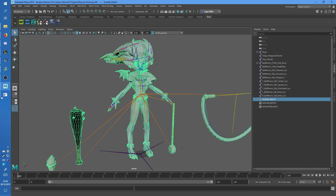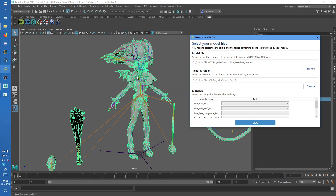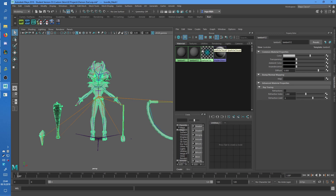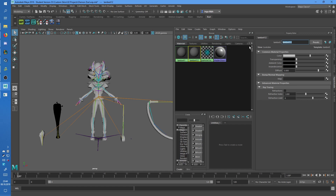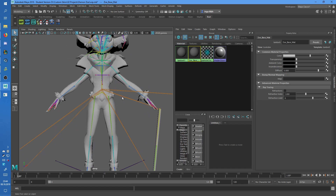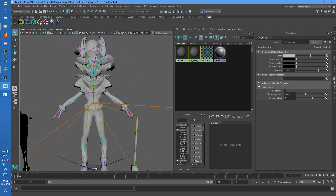So for example the Zoe base matte would be her whole body. You just wanna apply first of all one material — I already have that — and then I'm just gonna rename it. It's easiest to just start with the biggest, or with the material that takes up most of the space, because they can't overlap each other. Then you'll have to redo it basically, because you can't tell it apart anymore.